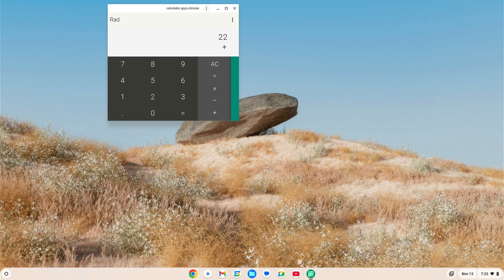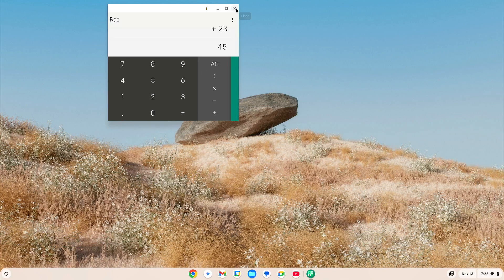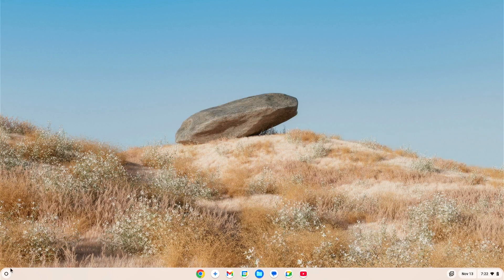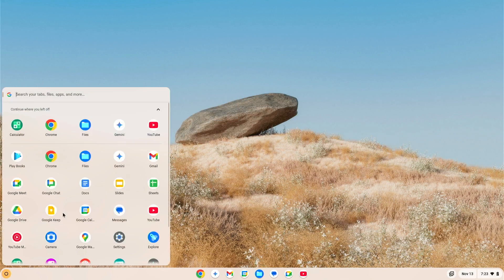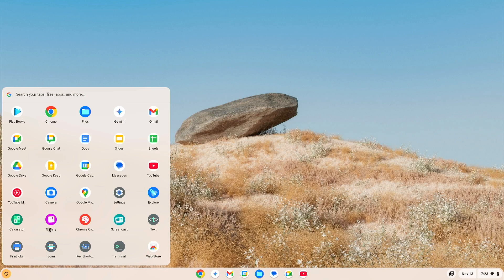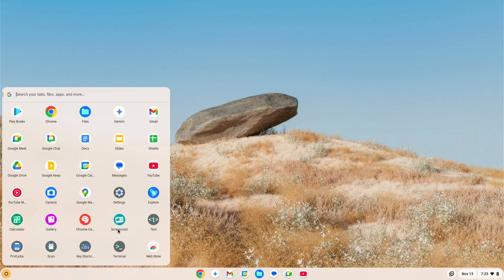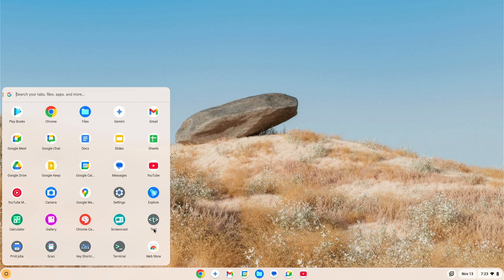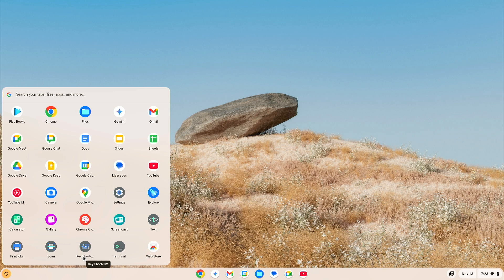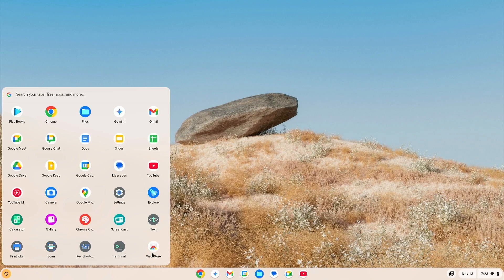So, let's go back down here. Calculator, Gallery. You've got Chrome Canvas, Screencast, Text, Print Jobs, Scan, Key Shortcuts, Terminal, and Webster. You know what? We're going to circle back to that one, too.